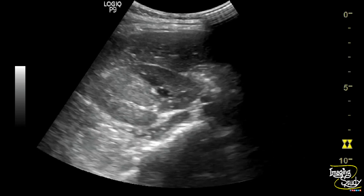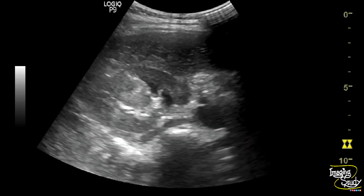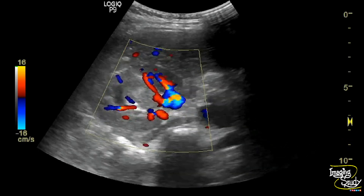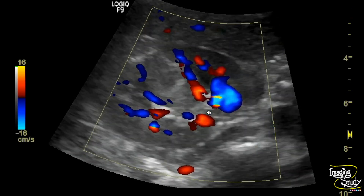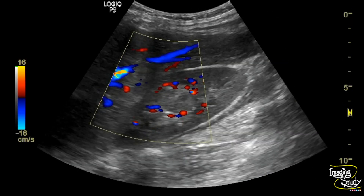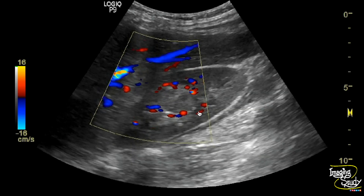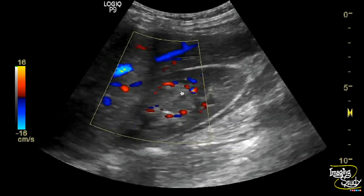On transverse section, you can still see this lesion extending up to the cortical region and causing slight compression over the adjacent renal sinus. Here on color Doppler, this lesion is showing a peripheral rim-like vascularity.